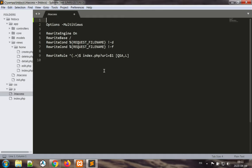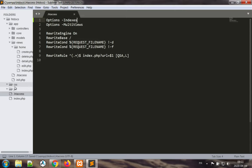That option is the minus indexes option. So options minus indexes, and this will prevent us from listing the files that are going to be in folders such as CSS and JS.